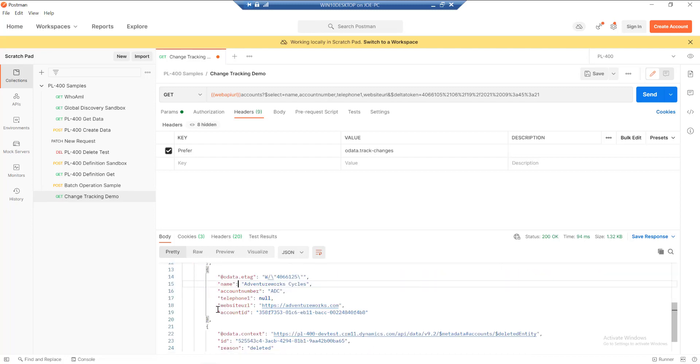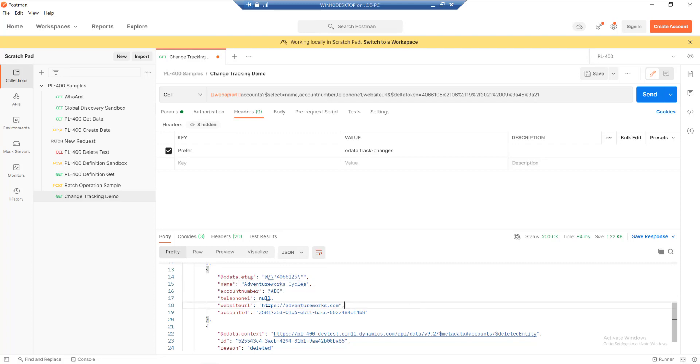Down here, we get the updated record. And again, it's going to bring us the exact attributes that we want back. We can see that we should get our new account number in there, and we've also got a website as well. We didn't update the telephone one field, so this just returns with the value that it currently is after the change.